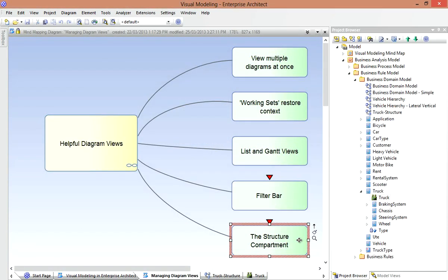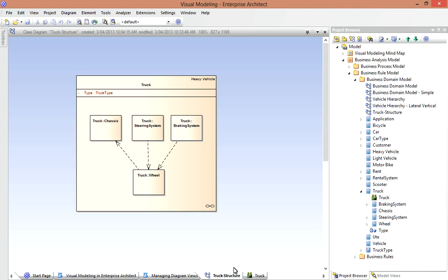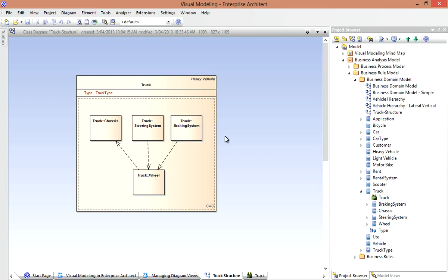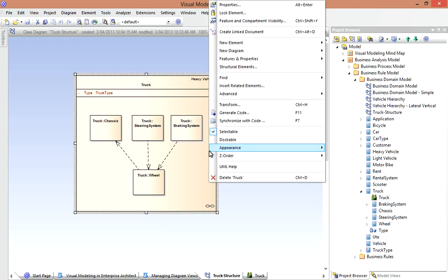The new Structure Compartment and the ability to display a nested diagram in an element will be of interest to our Systems Engineers. I won't address these features fully in this presentation, but it is worth noting briefly, that the Structure Compartment lets you model some of the internal structure directly within a diagram element. I've done that here for our Truck class. Notice that I can't inadvertently drag these elements outside of the Structure Compartment. Now you can display this compartment from the Feature and Compartment Visibility dialog. Right-click the element and set the option like so.